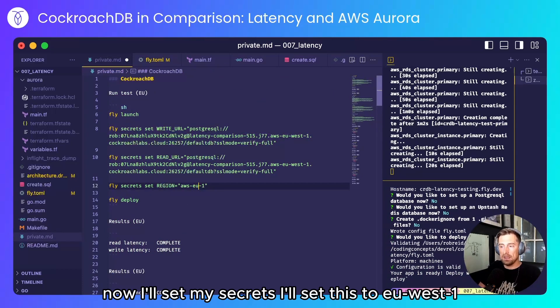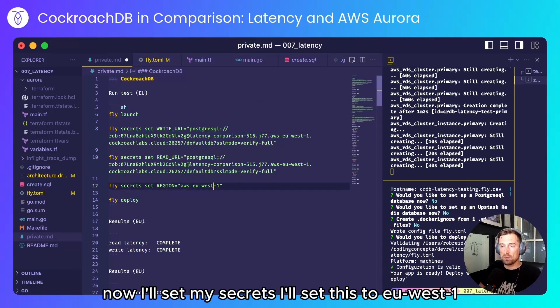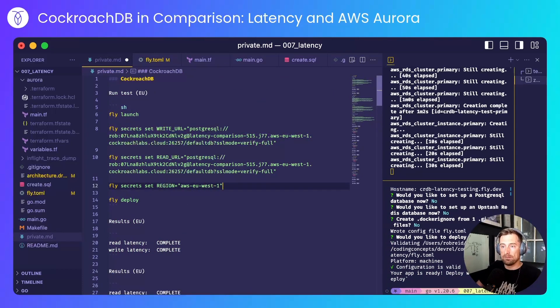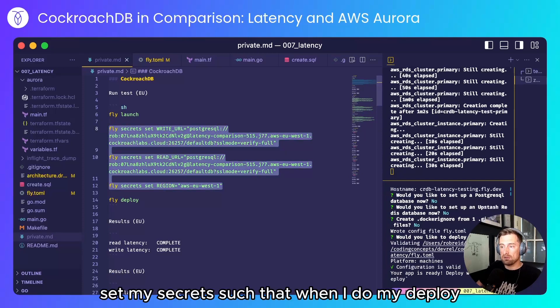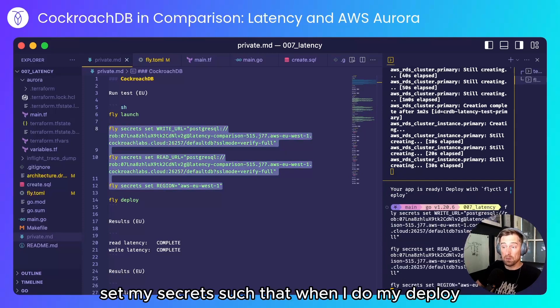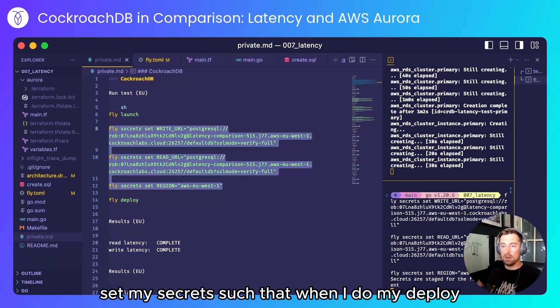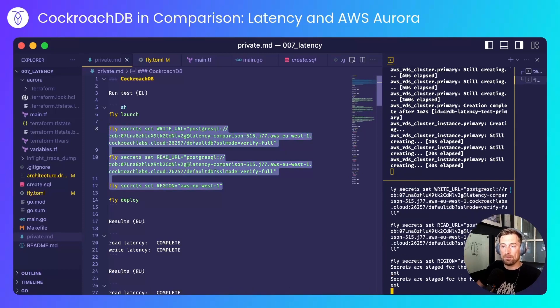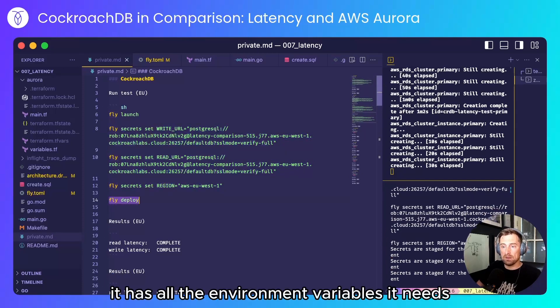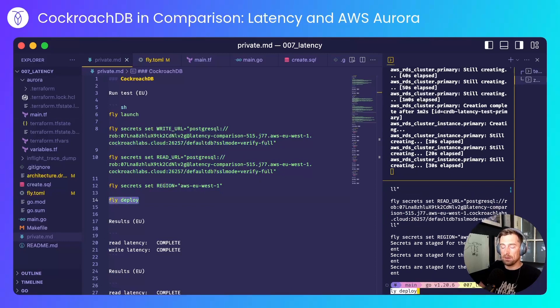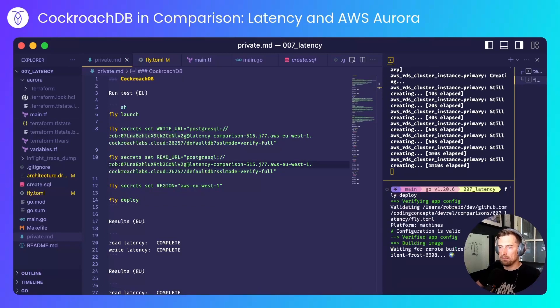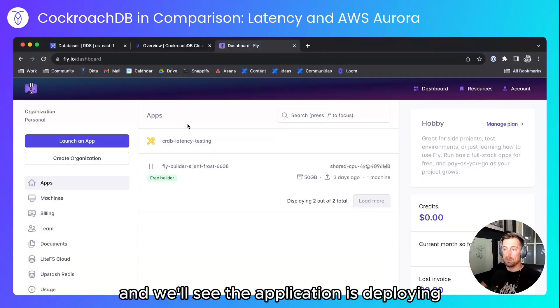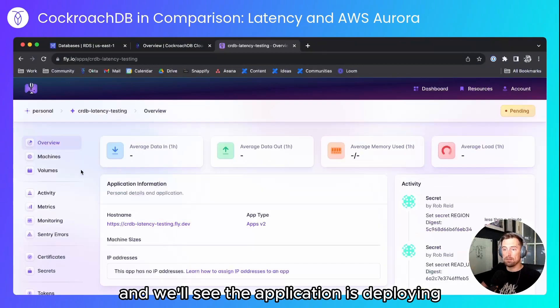Now I'll set my secrets. I'll set this to EU West 1. Set my secrets such that when I do my deploy it has all the environment variables it needs. I'll now deploy the application. We'll see the application is deploying.